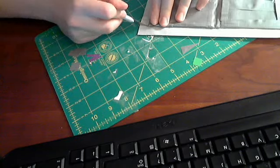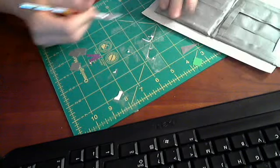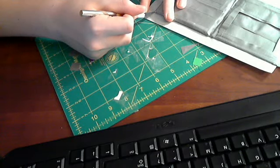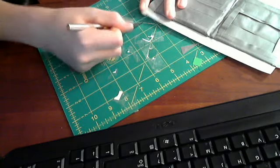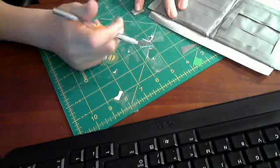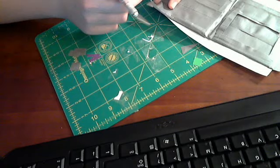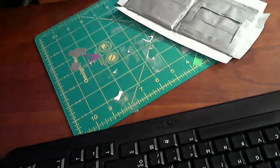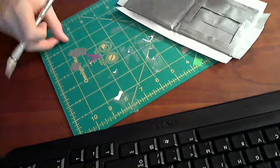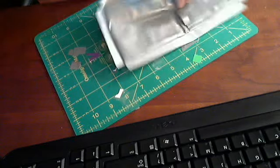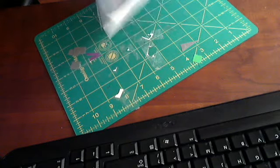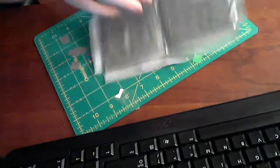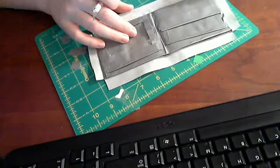And the final one. This is a really bad wallet guys, one of my first ones. So now you're going to take your billfold and just fold it down.